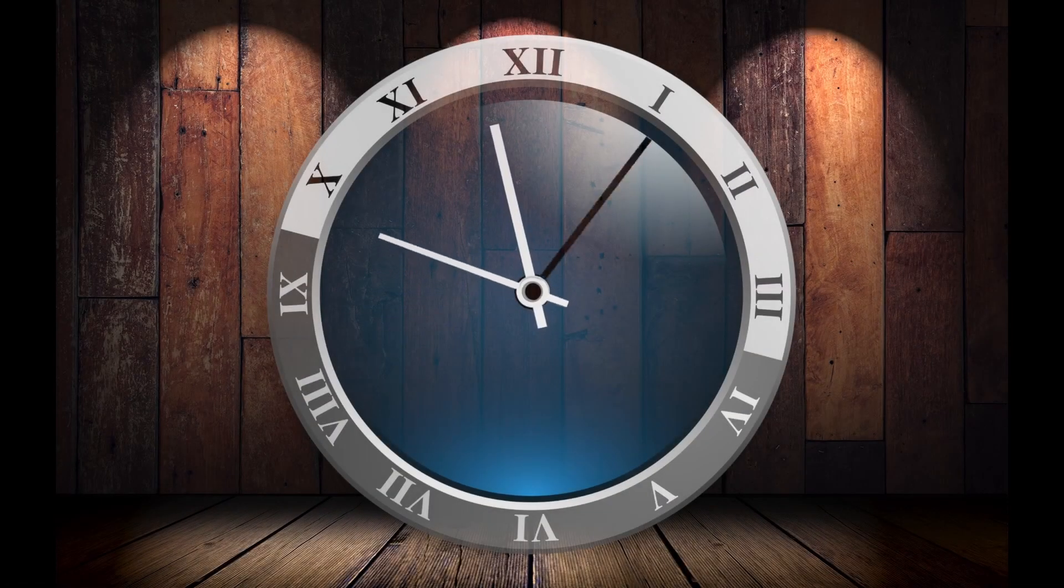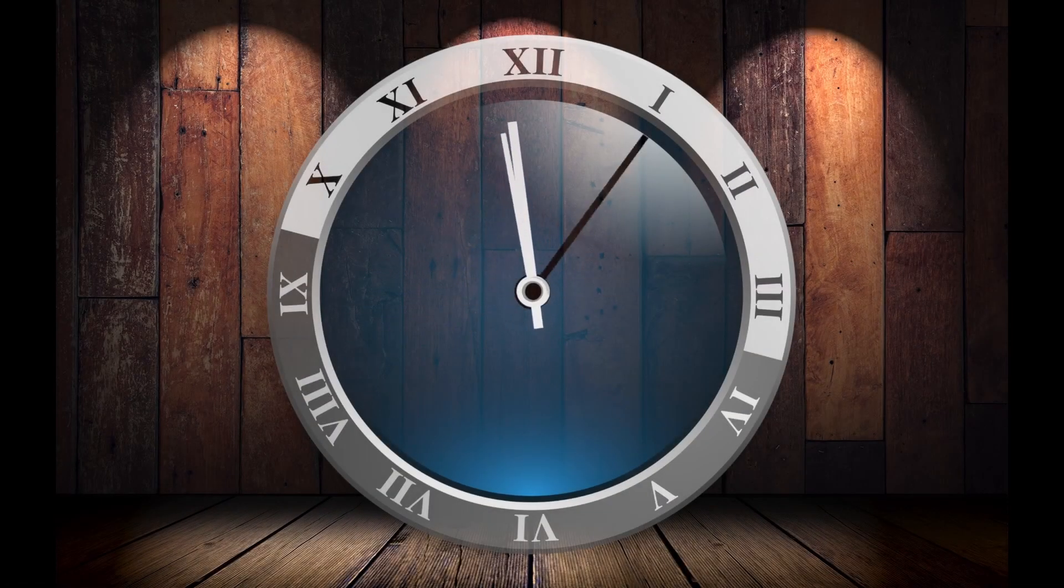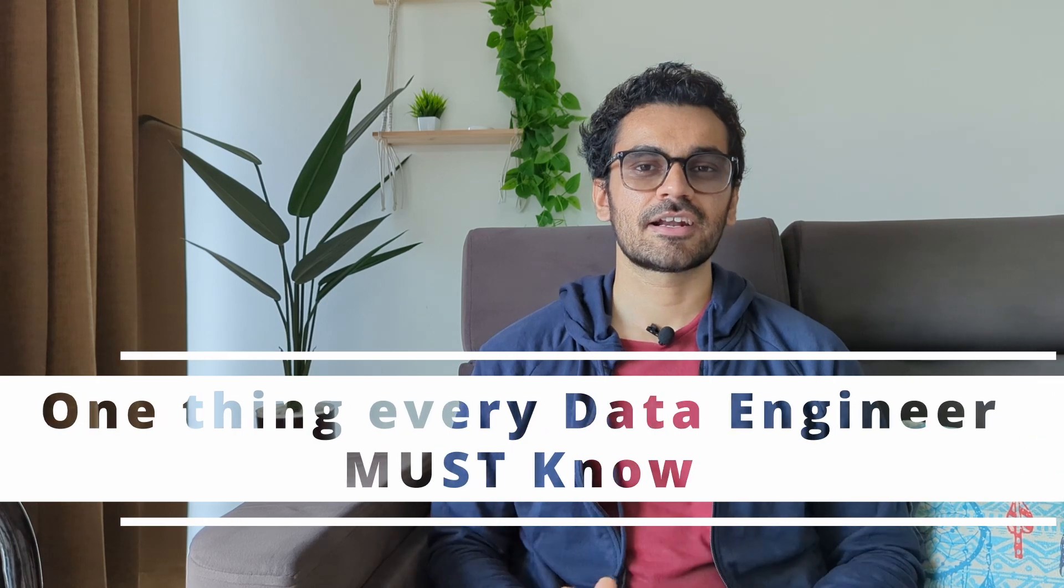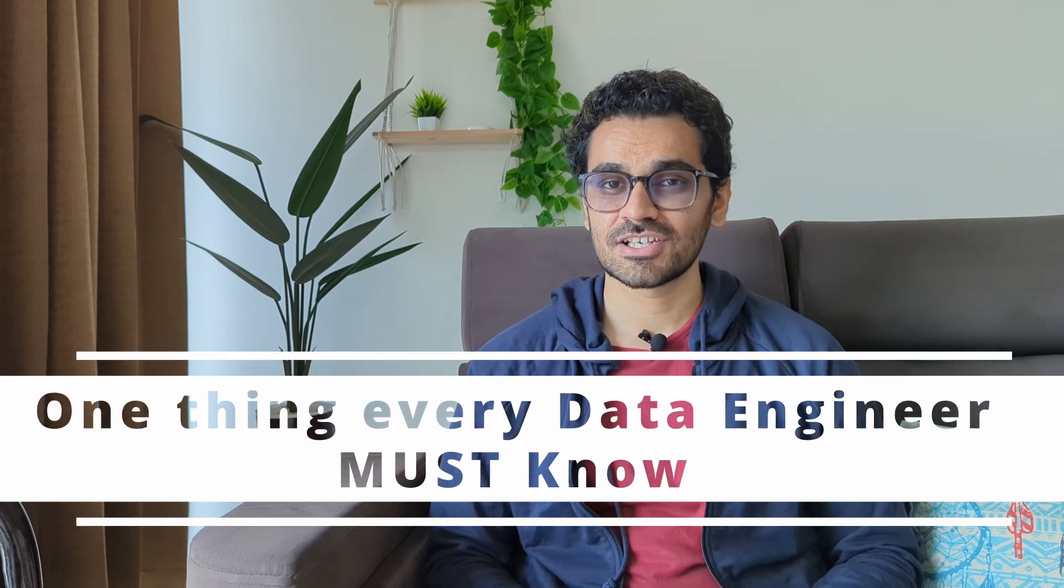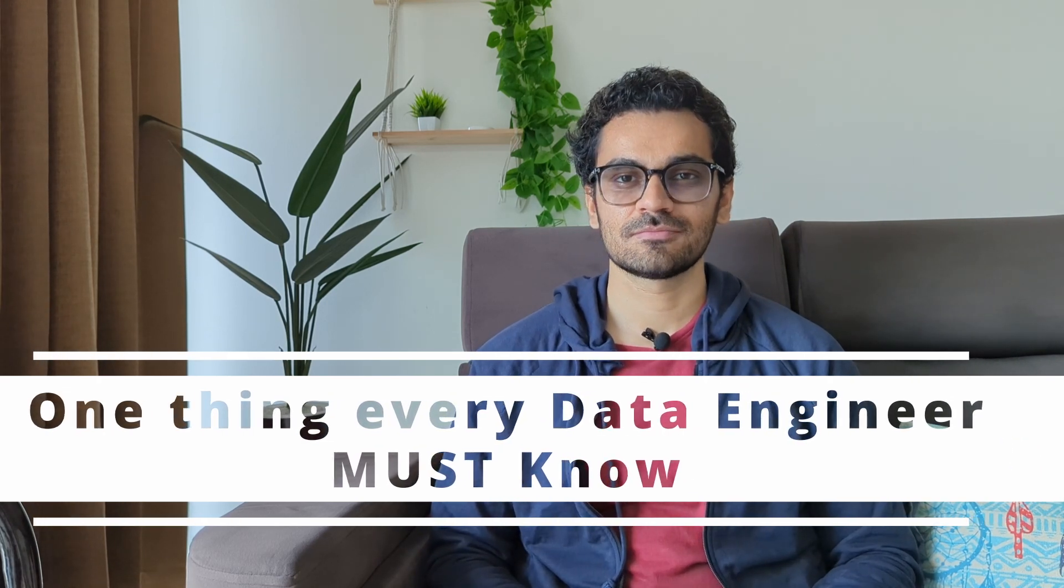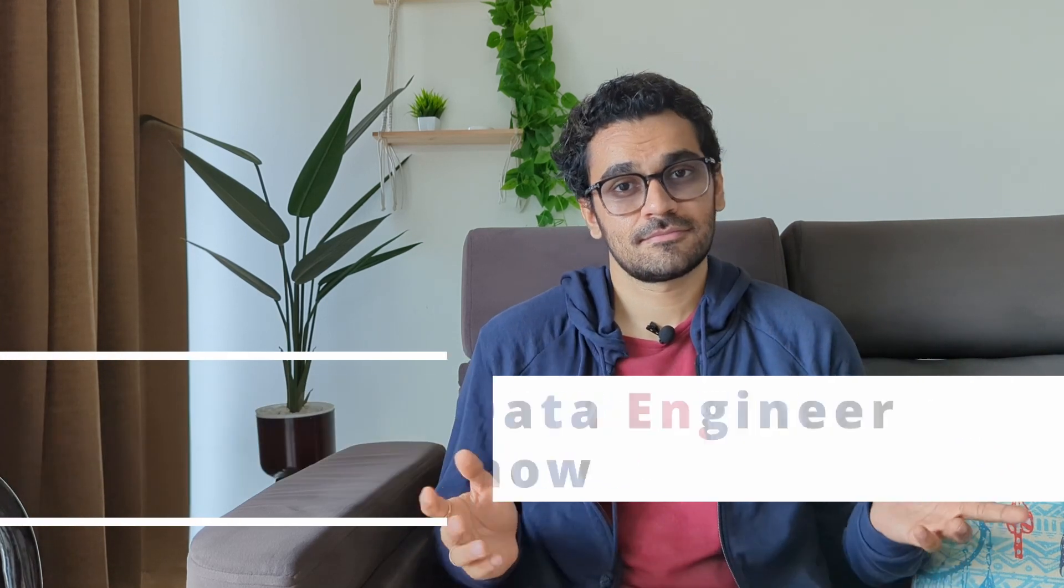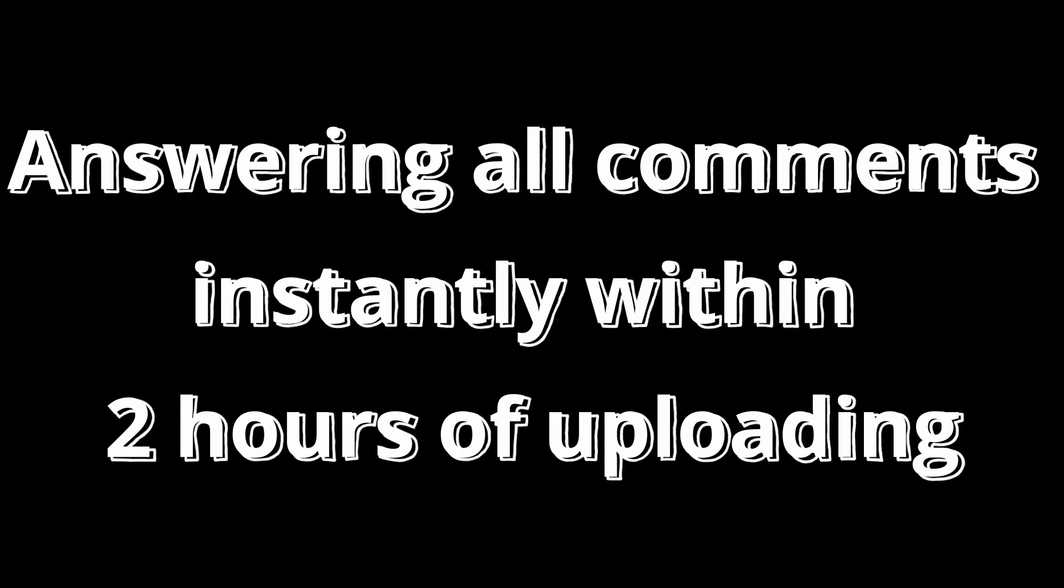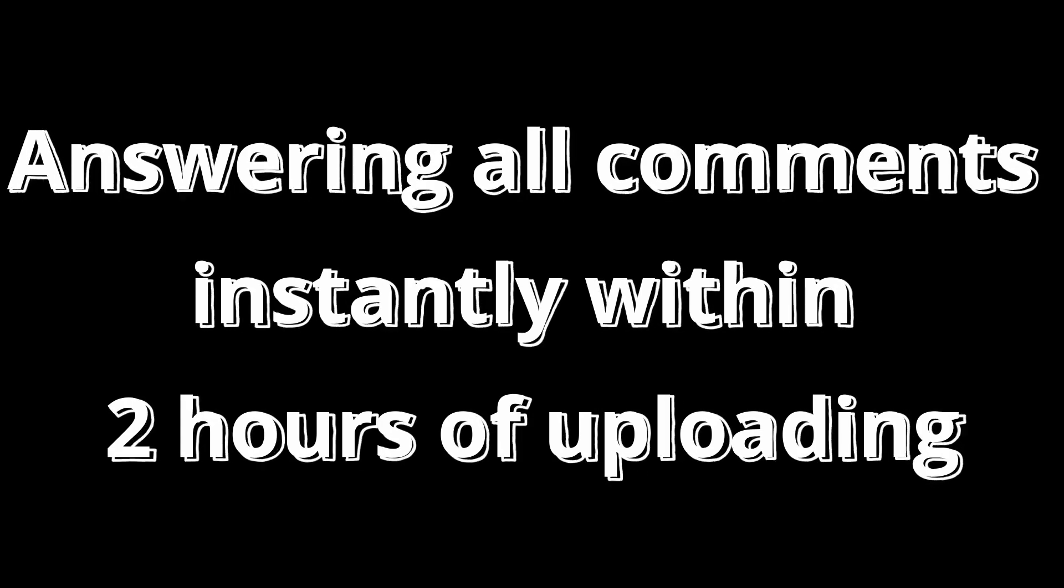If you are new to this data engineering field, then it's very important for you to understand this concept from the very beginning so that you can implement them in your pipeline, which can save you hours or even days of your time somewhere down the line. So let's talk about one thing that every data engineer must know but most don't.